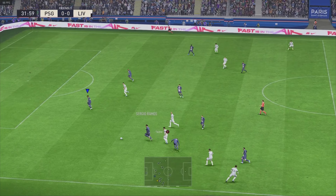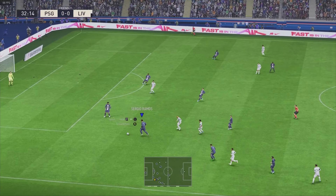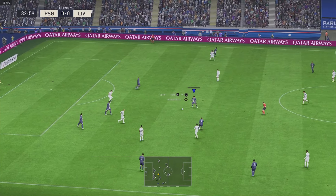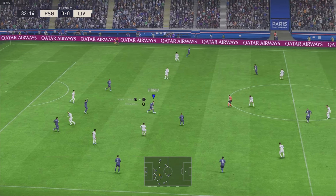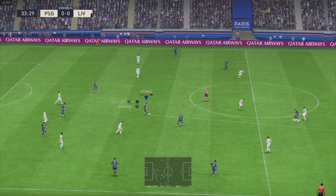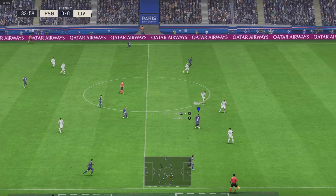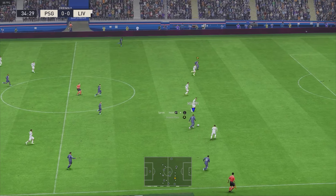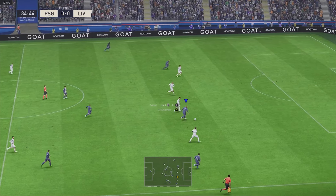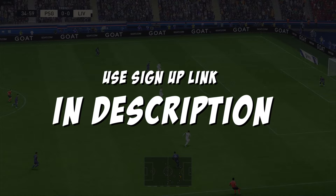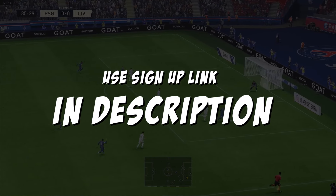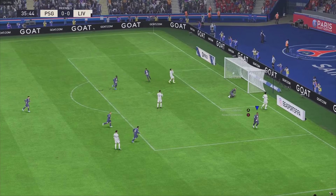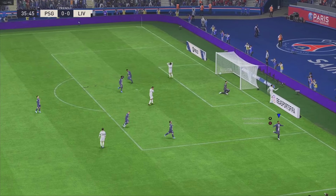Overall, Boostroid is a solid cloud gaming platform that provides access to some of PC gaming's best games. Join over 3.5 million users and play the games you love on almost any device through the cloud. If you are looking to get started, the link is in the description. If you like this getting started overview of Boostroid, give us a like.